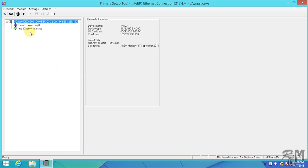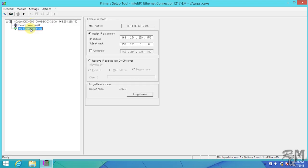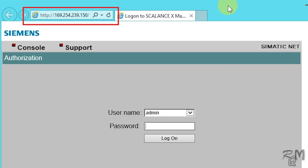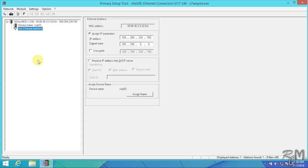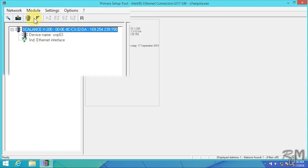Now we can use web-based management through Internet Explorer to configure SCALANCE X204-2 switch. I can access to SCALANCE switch by opening Internet Explorer and by entering SCALANCE switch IP address on address bar, or you can use Primary Setup Tool to open access page directly. Click on main SCALANCE X200, then click on configuring INC modules button.